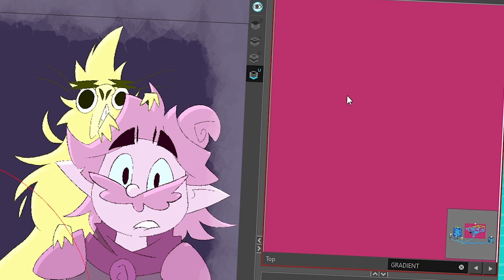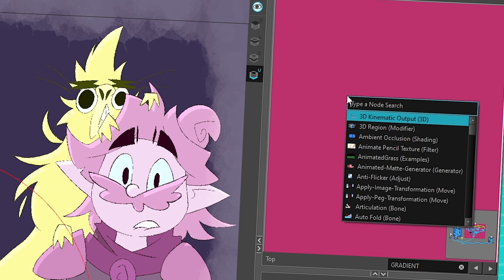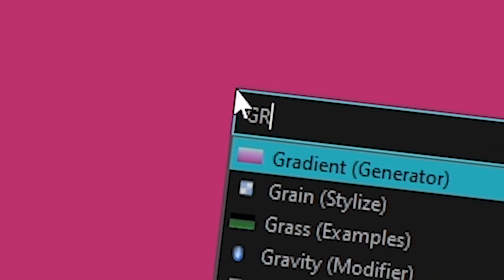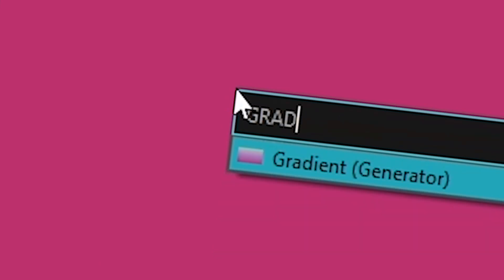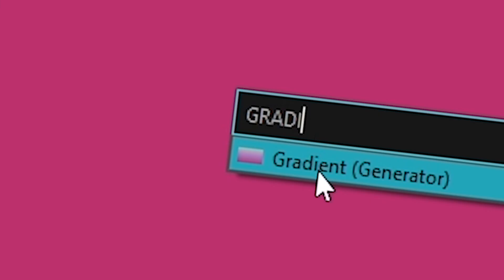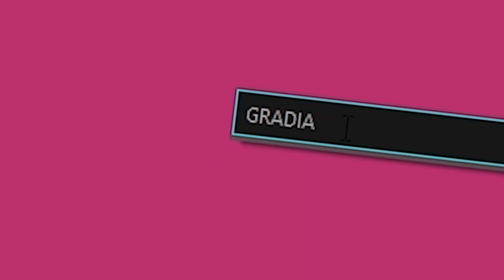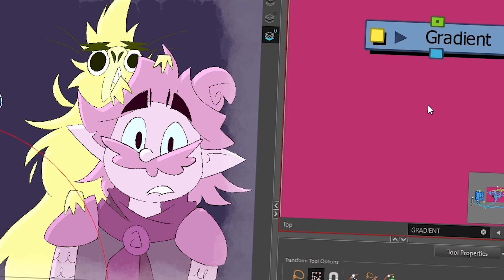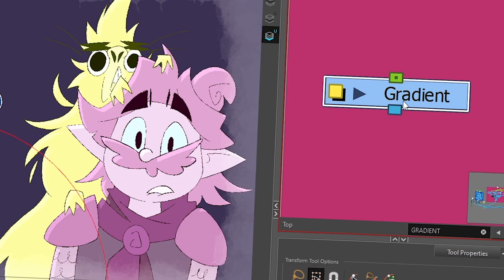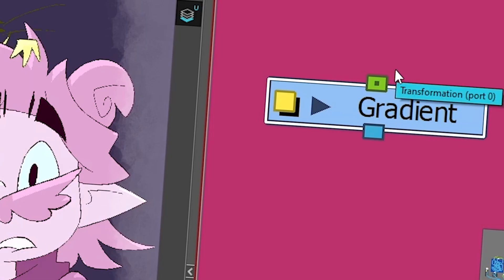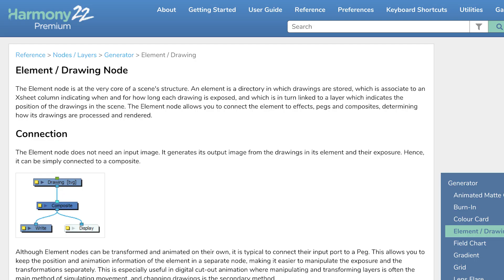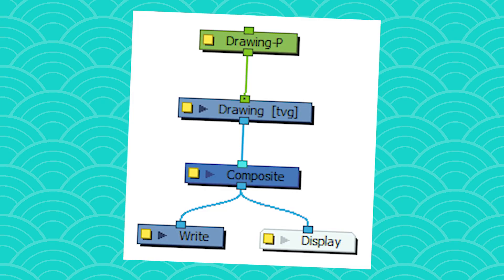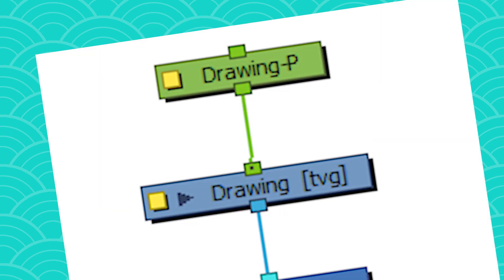In case you didn't know, Harmony has a node called a gradient. To get it, you press Enter and type G-R-A-D — then it's an I, not an A (I always make that mistake because I'm French) — then E and T. You find your gradient, and it's a light blue node, which means it's an element node, something visual that you can interact with and slap a peg on if you feel like it.